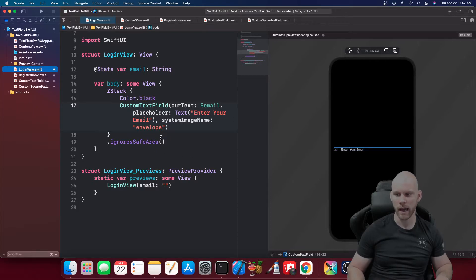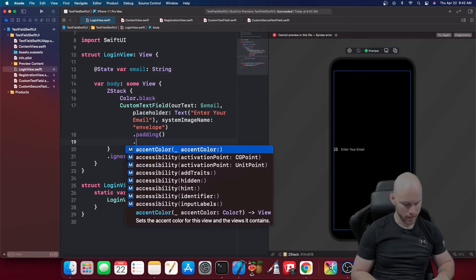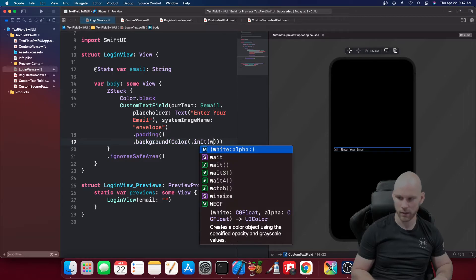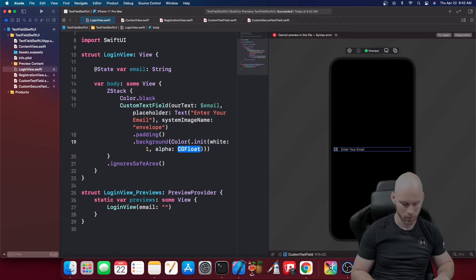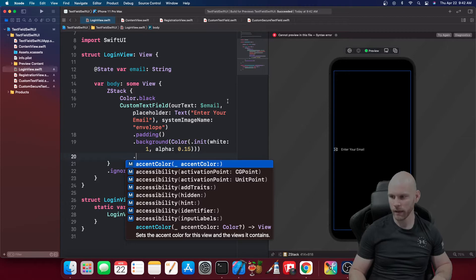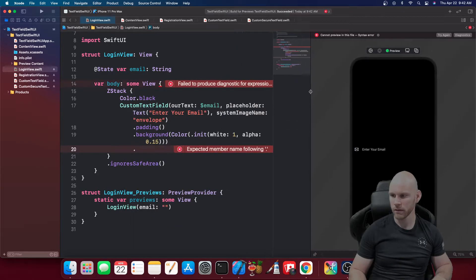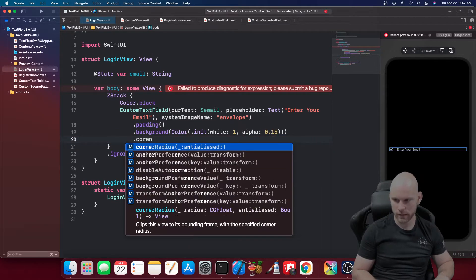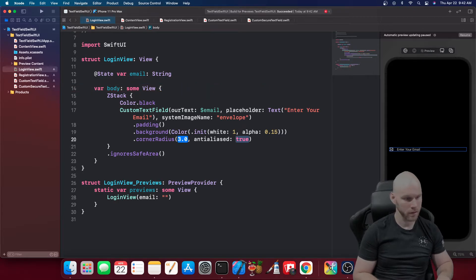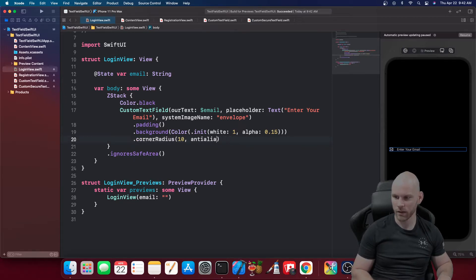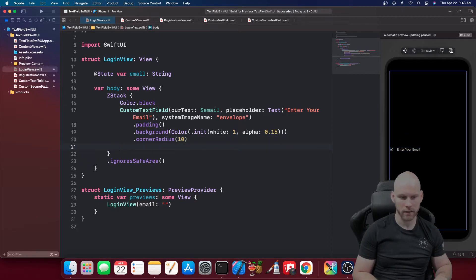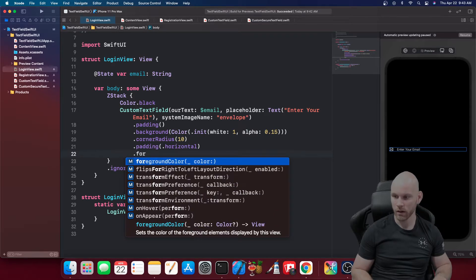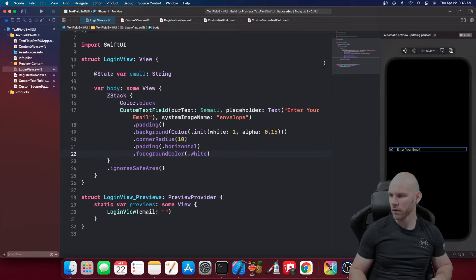Spacing looks good. Let's add padding, a background color using Color(white: 1, alpha: 0.15), a corner radius of 10, horizontal padding, and a foreground color of white. Let's hit resume — that looks pretty nice.